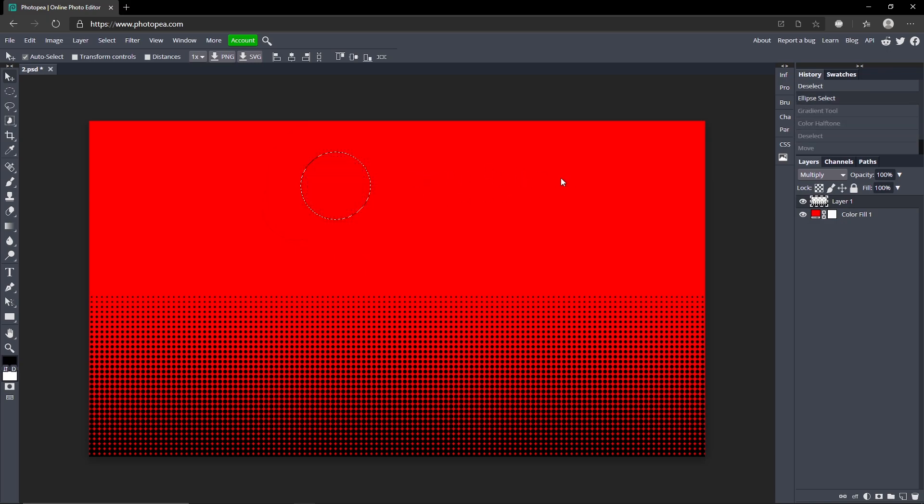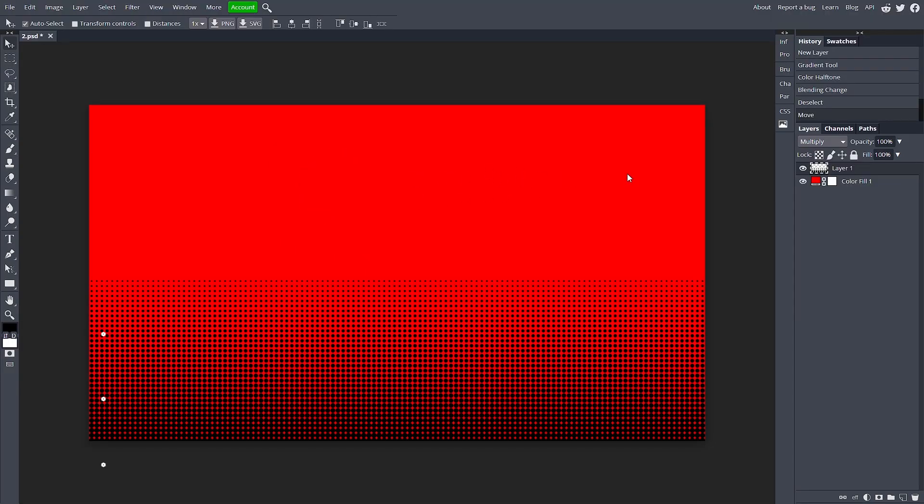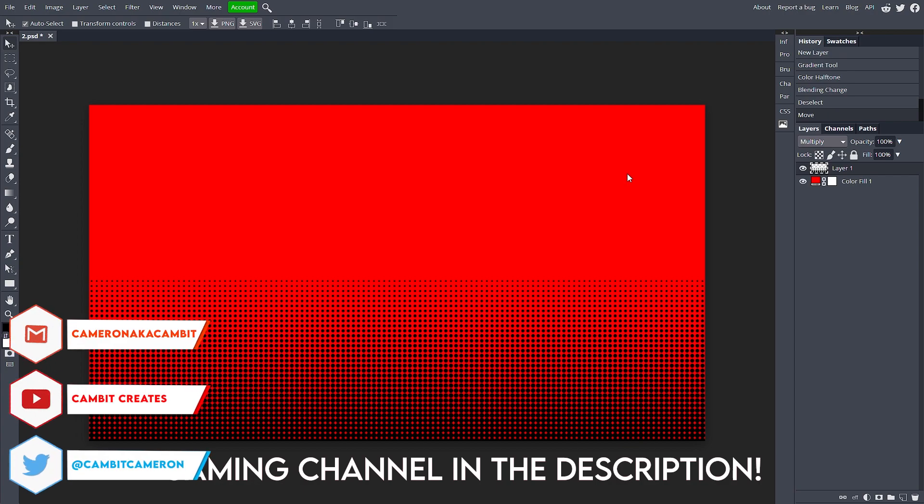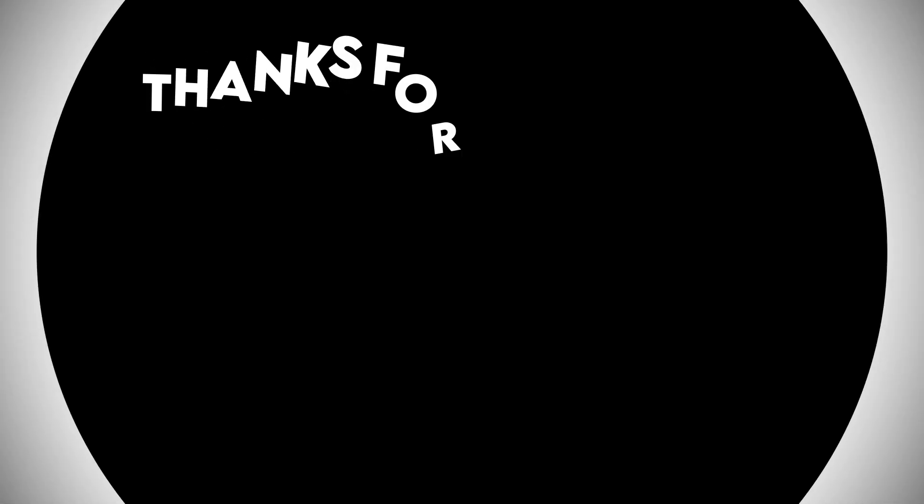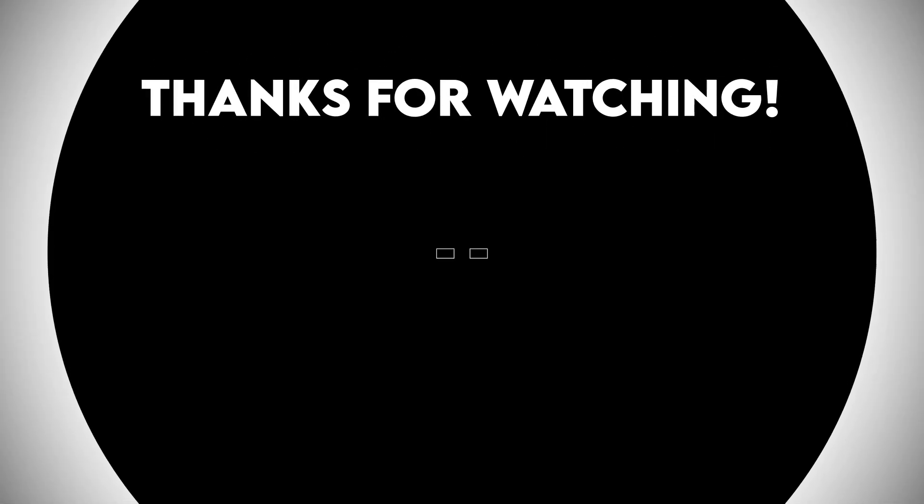Hope you guys enjoyed it. Check out my gaming channel down in the description below. I'm going to start uploading some scary games on there. Yeah, I'll see you guys in the next one. Peace.